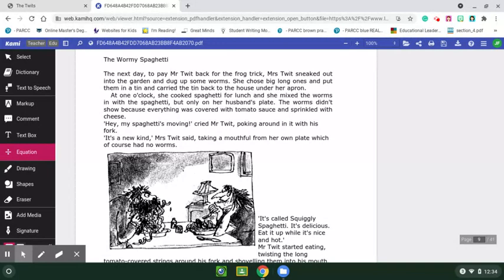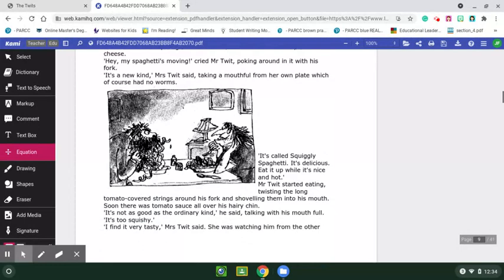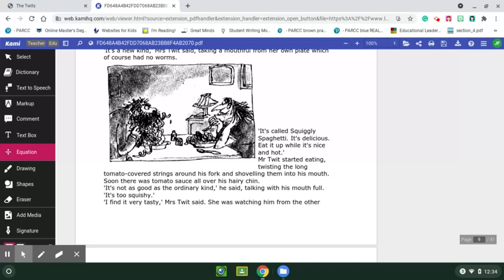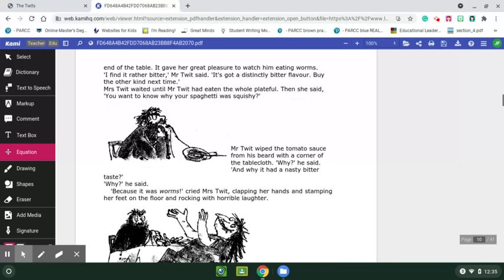'Hey, my spaghetti is moving,' cried Mr. Twit, poking around with it with his fork. 'It's a new kind,' Mrs. Twit said, taking a mouthful from her own plate, which of course had no worms. 'It's called squiddy spaghetti. It's delicious. Eat it up while it's nice and hot.' Mr. Twit started eating, twisting the long tomato-covered strings around his fork and shoving them into his mouth. Soon, there was tomato sauce all over his hairy chin. It gave her great pleasure to watch him eating worms.